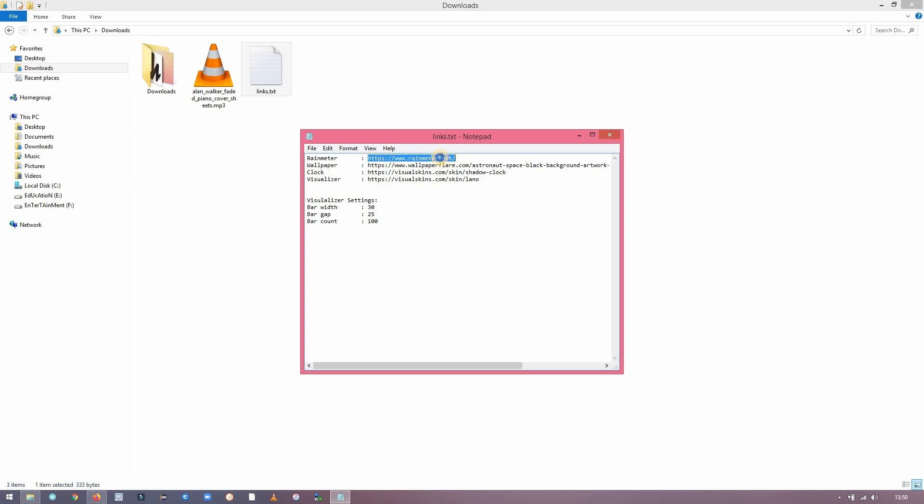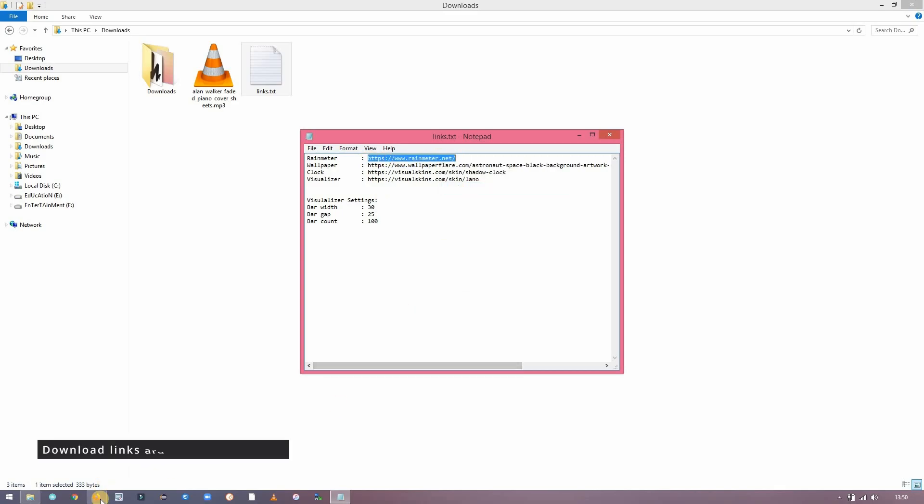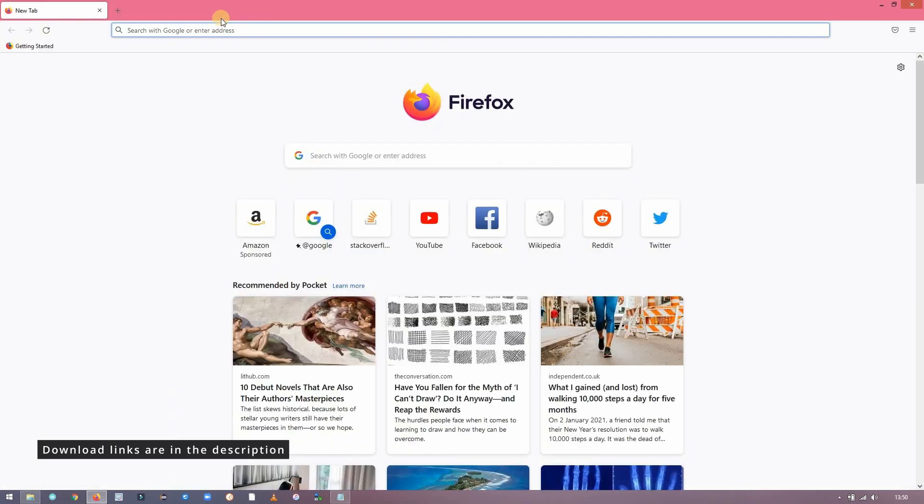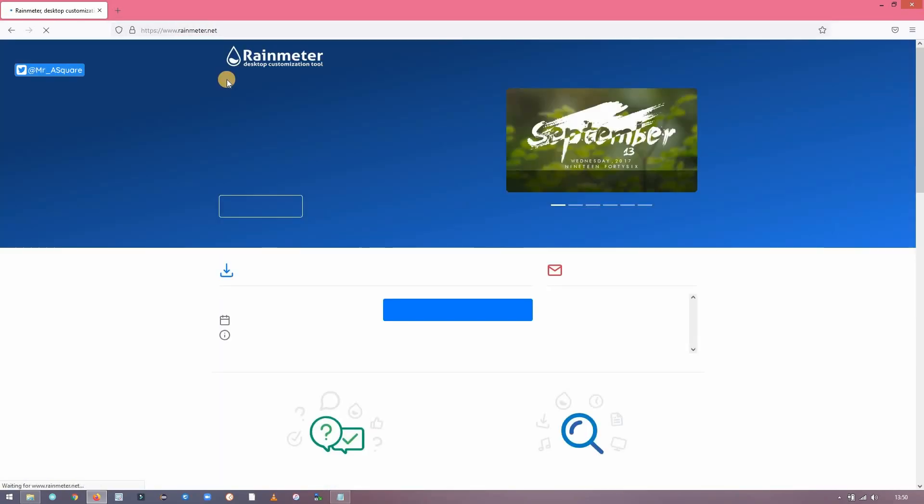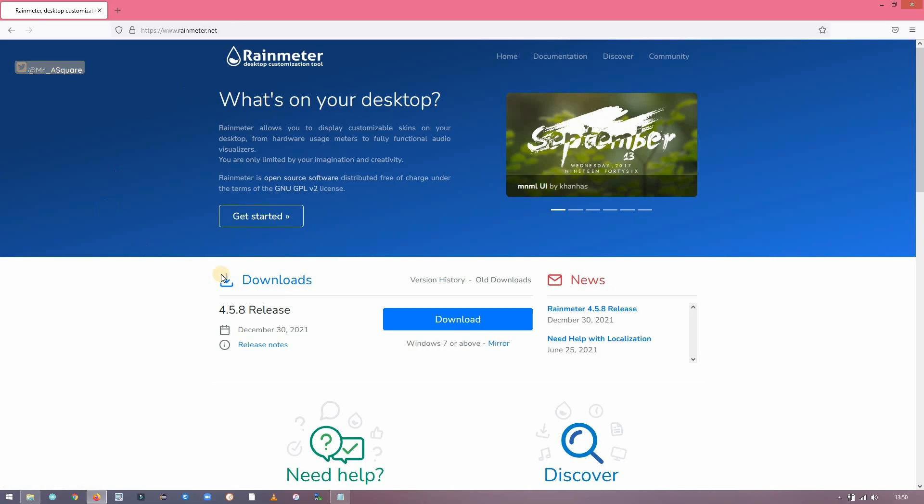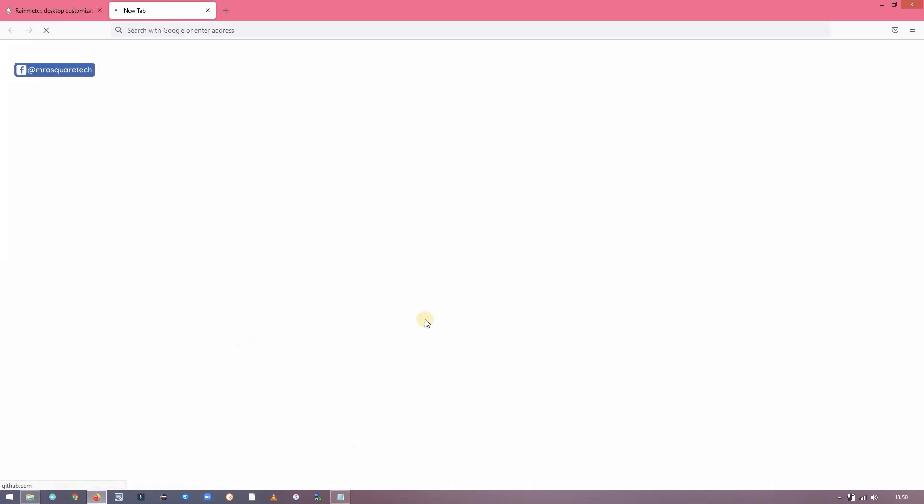Copy the link in the description below and paste it in any standard web browser. So this is what you want to download. Click on download.